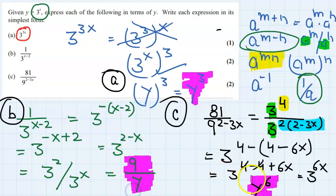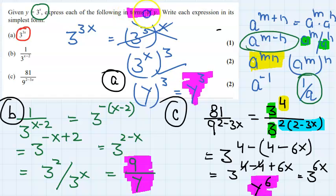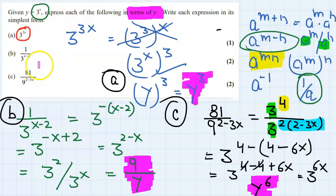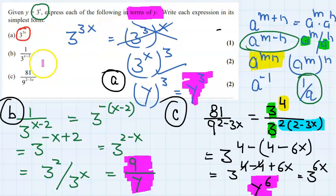All parts have answers in terms of y, which is what we wanted. This was an easy question — try some more questions on indices, as it is a rather easy topic. Have a good night.